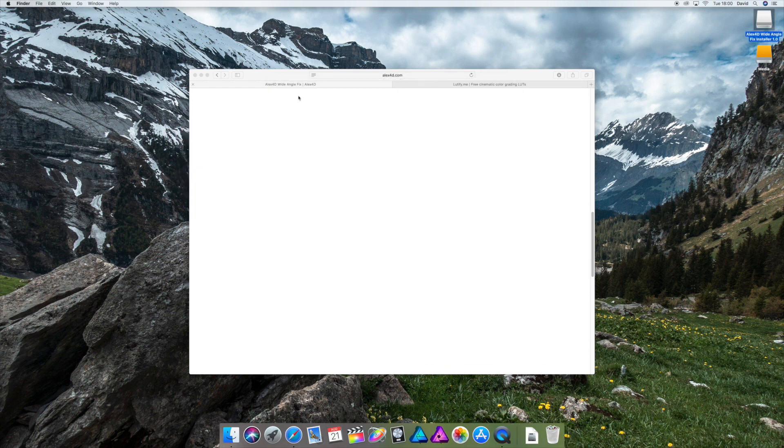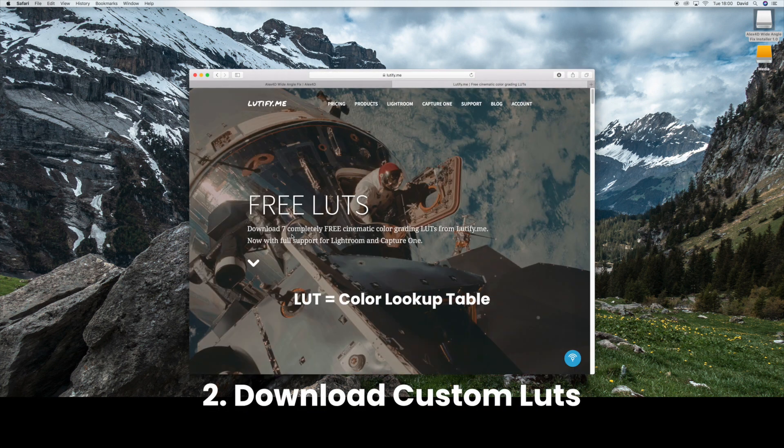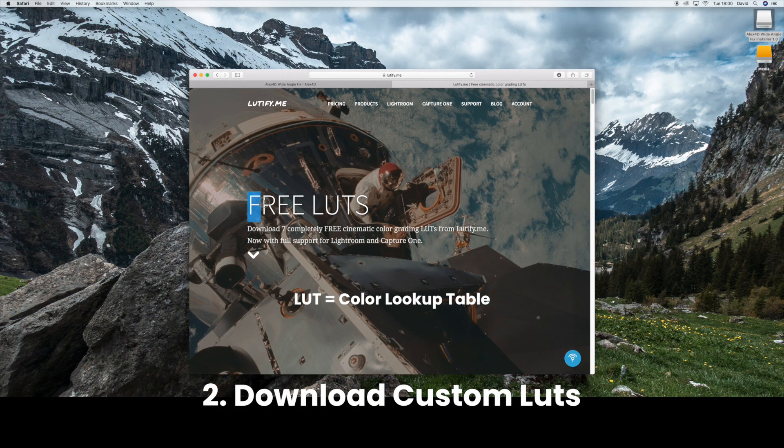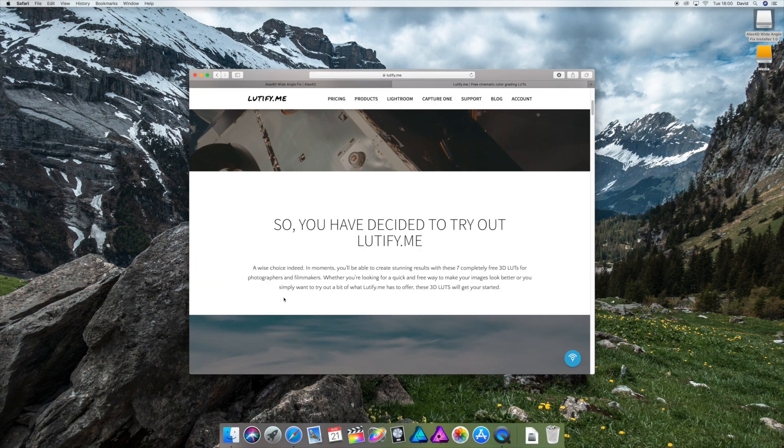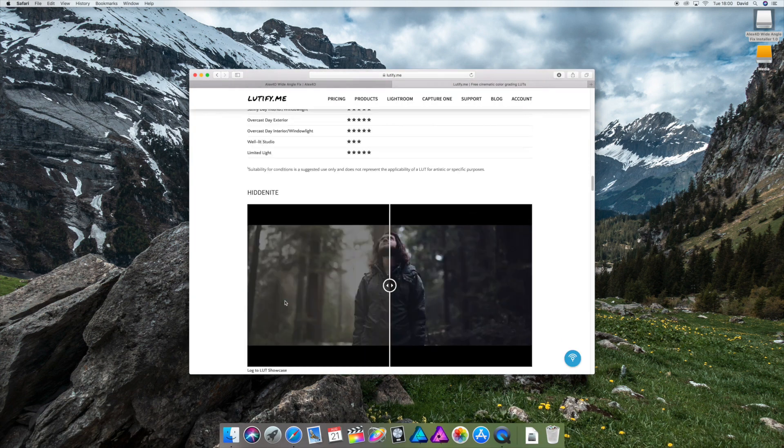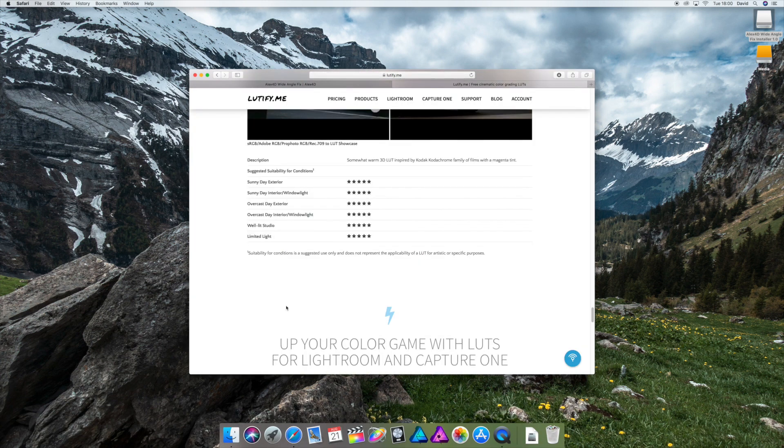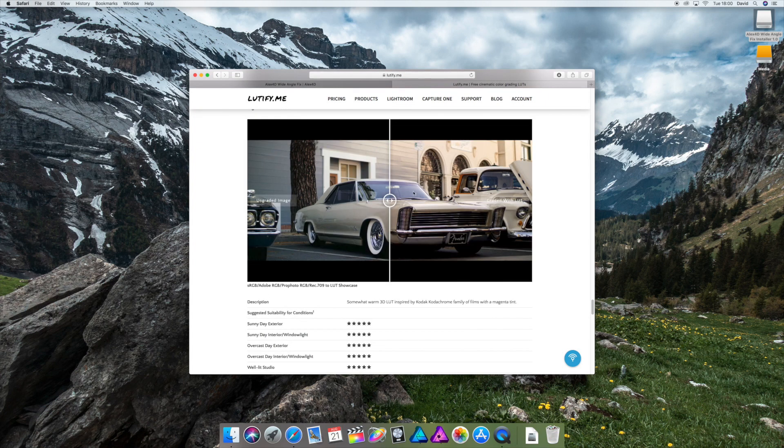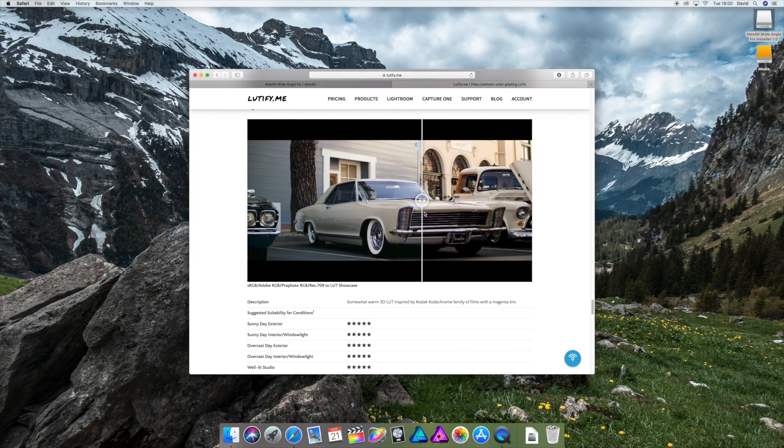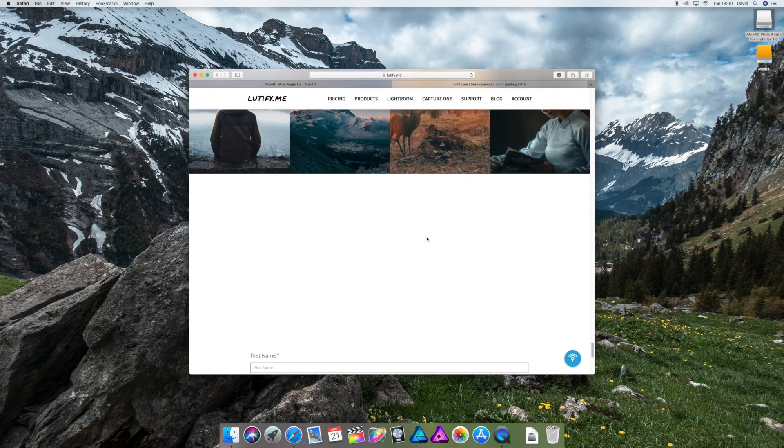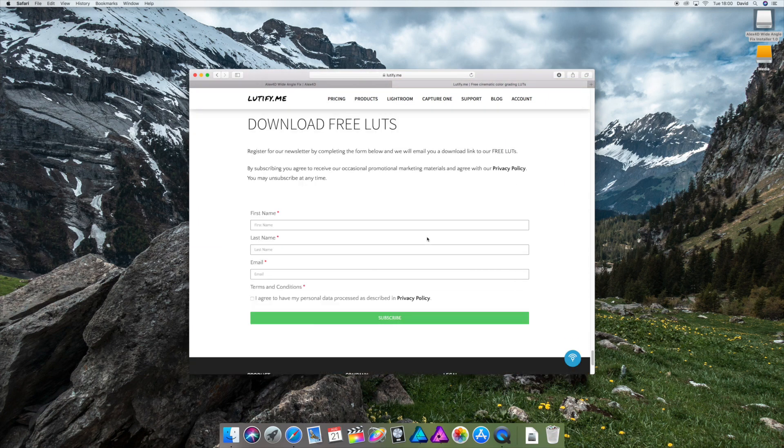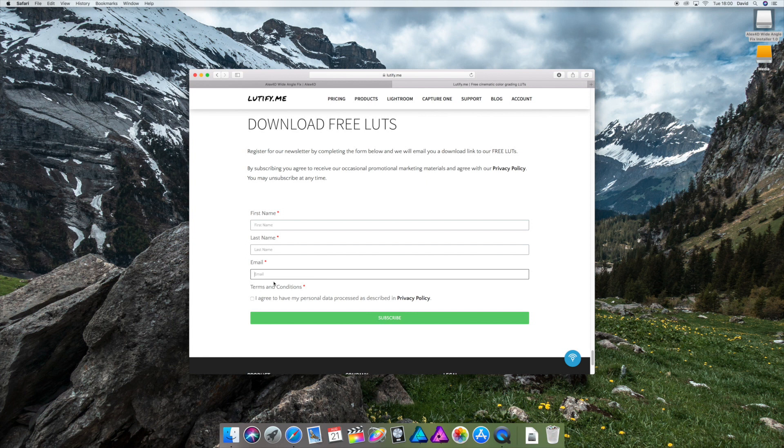The second thing I prepared are three LUTs. You're gonna need those to have these nice colors on your video. I'm gonna show you later how to do that. So go down here, all the way down, and they're gonna explain how they work and then download your three LUTs. Here enter your first name, last name, and your email address and they're gonna send you a link where you can download the three LUTs.